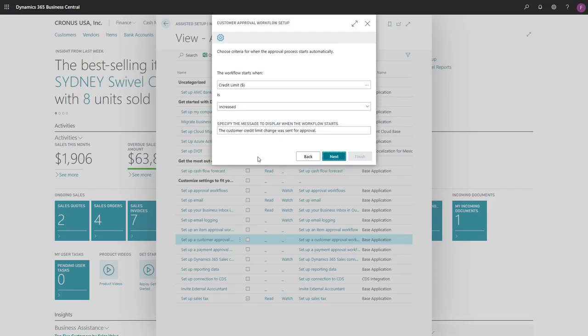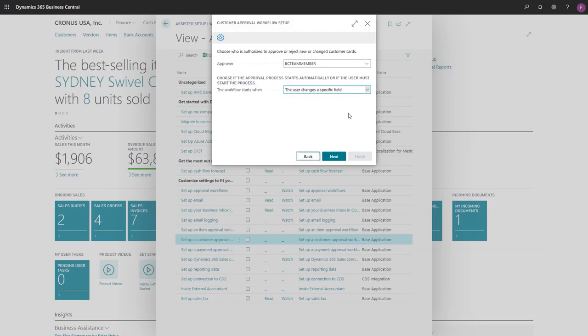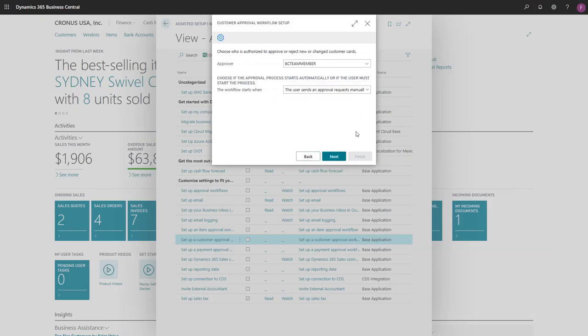We want users to submit requests manually, so we'll go back and choose the option, the user sends an approval request manually. We'll choose Next, and then finish to enable our workflow.